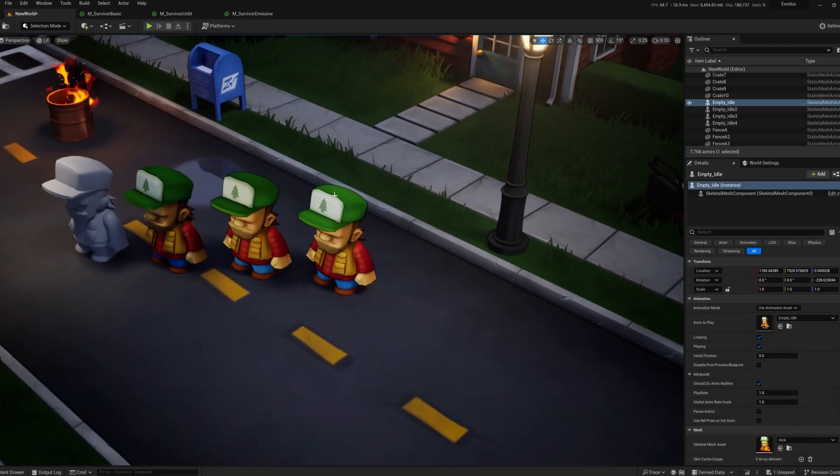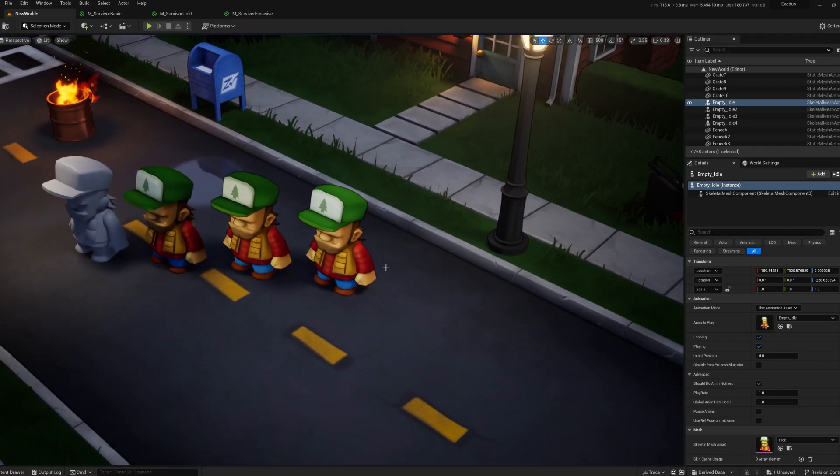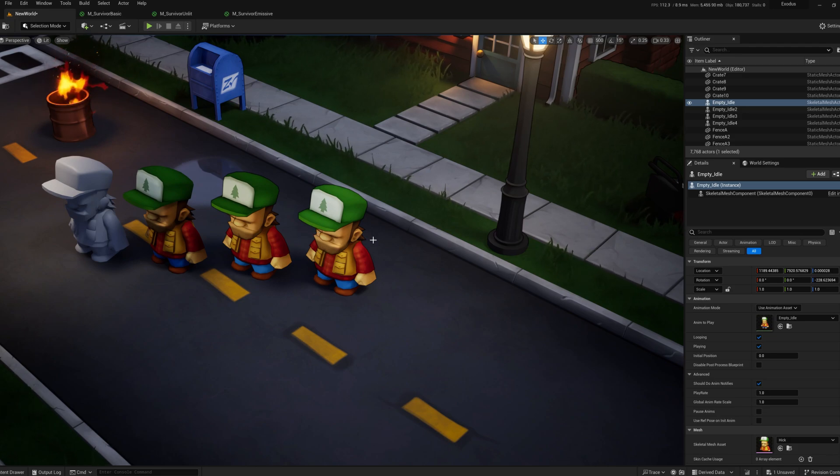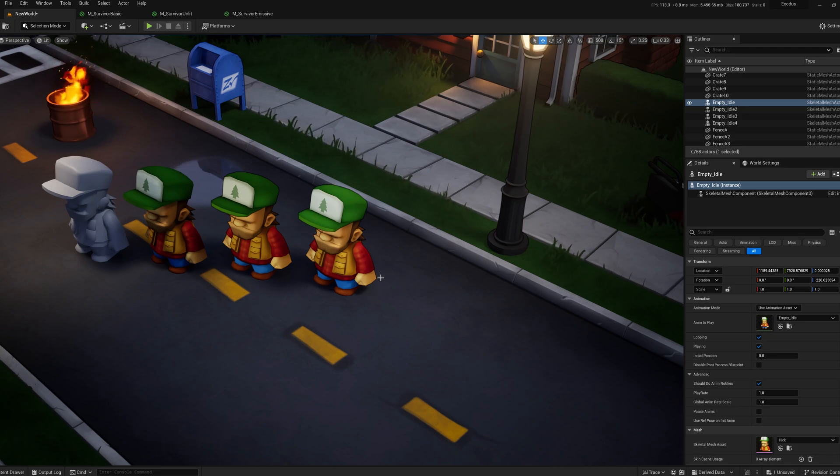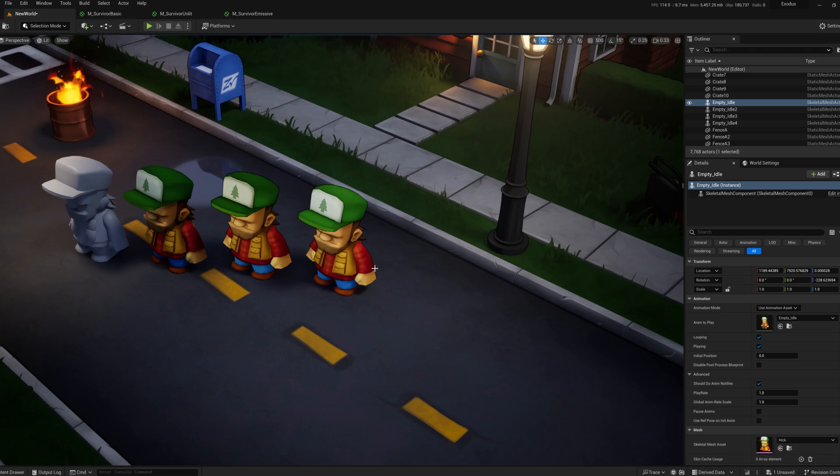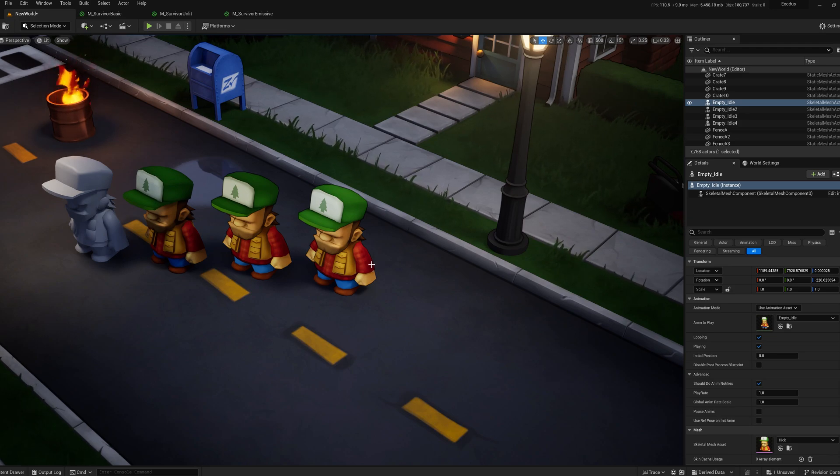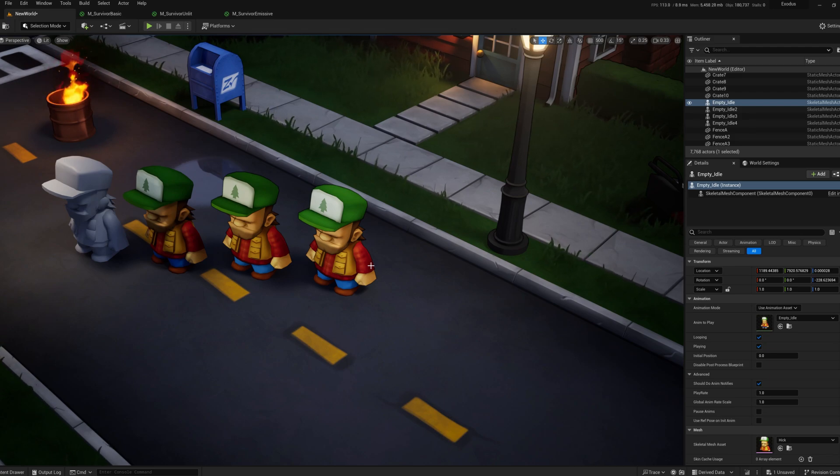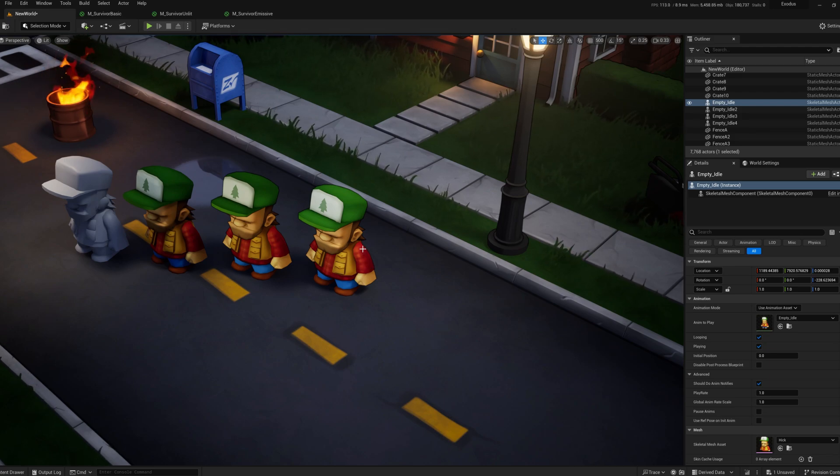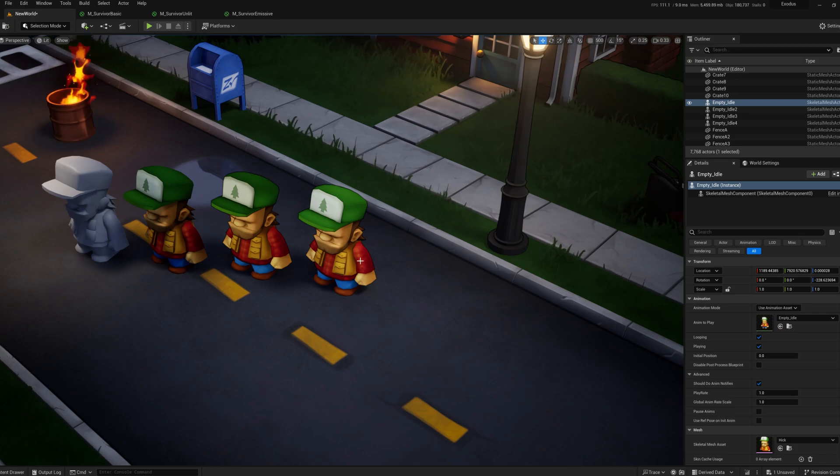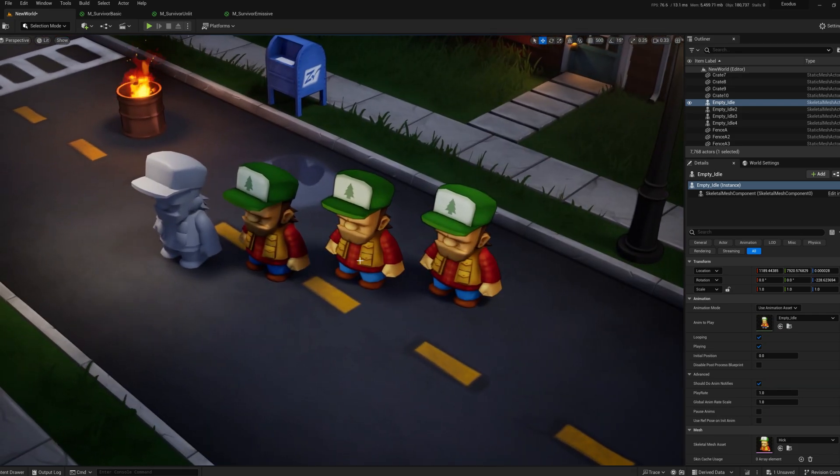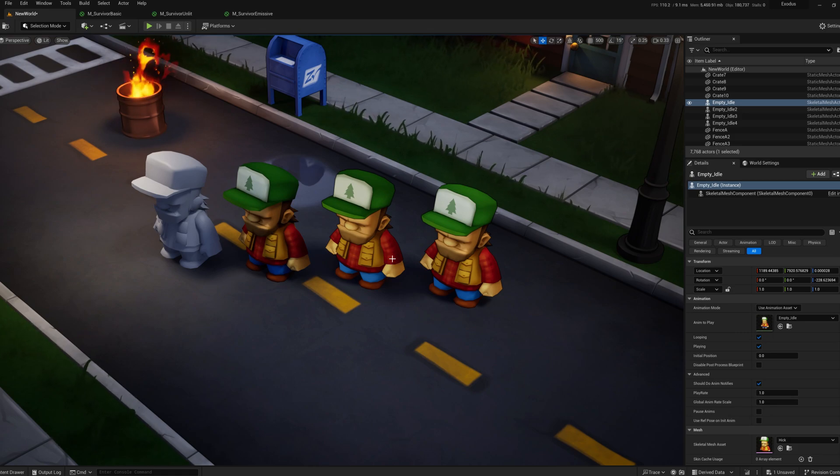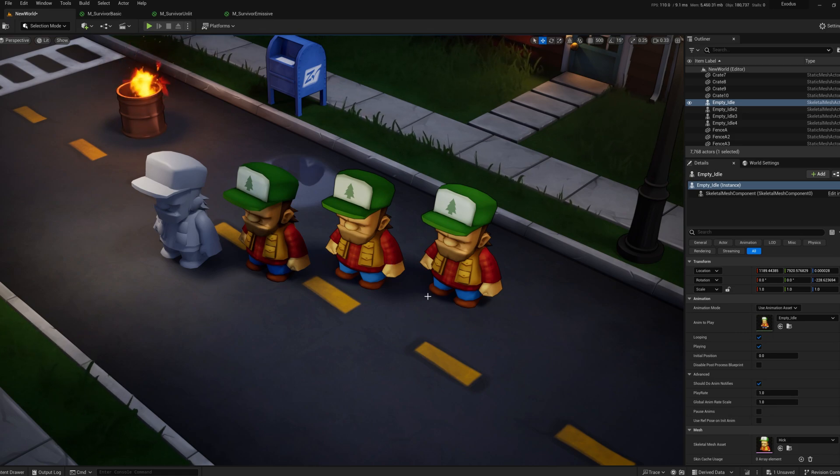And then on top of that, we have an outline post process, which gets a nice thin, little kind of toon shaded outline. And that is best explained by somebody who knows what they're talking about, because I followed along with a really great video, which I will link in the description from Evans Bowl, I believe. And it's a big subject. It's a long video. So tuck in. But he's very thorough. And that's what I used to come up with what I ended up using for my post processing.